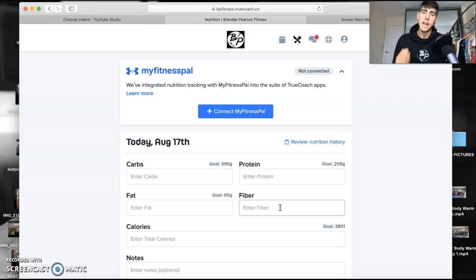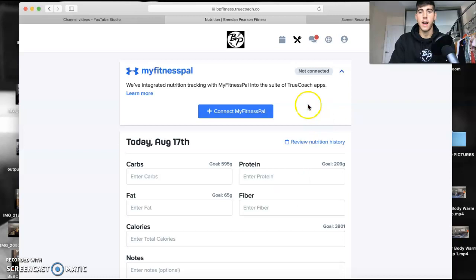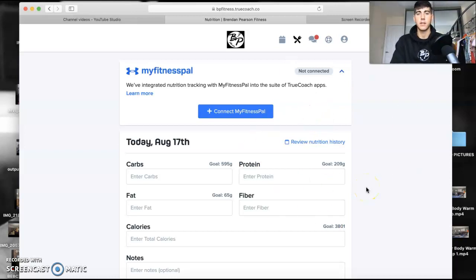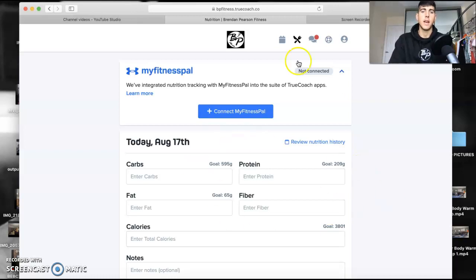At the end it'll transfer over to TrueCoach so I can see that you're putting your macros in right, eating the right foods and eating calories, protein, carbs, all that stuff.